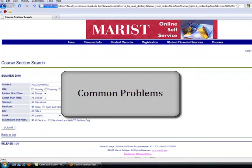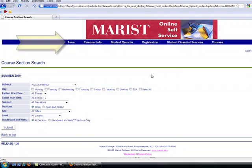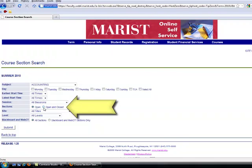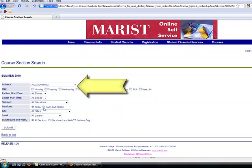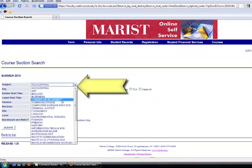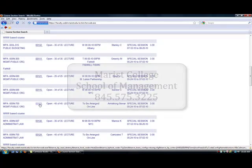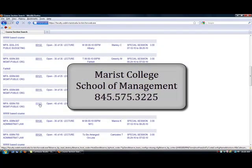Common problems students encounter when trying to register for courses online include not having the correct term selected, the course being closed, or not being in the correct major field. If you encounter any problems registering online, please call the Marist College School of Management Office at 845-575-3225.